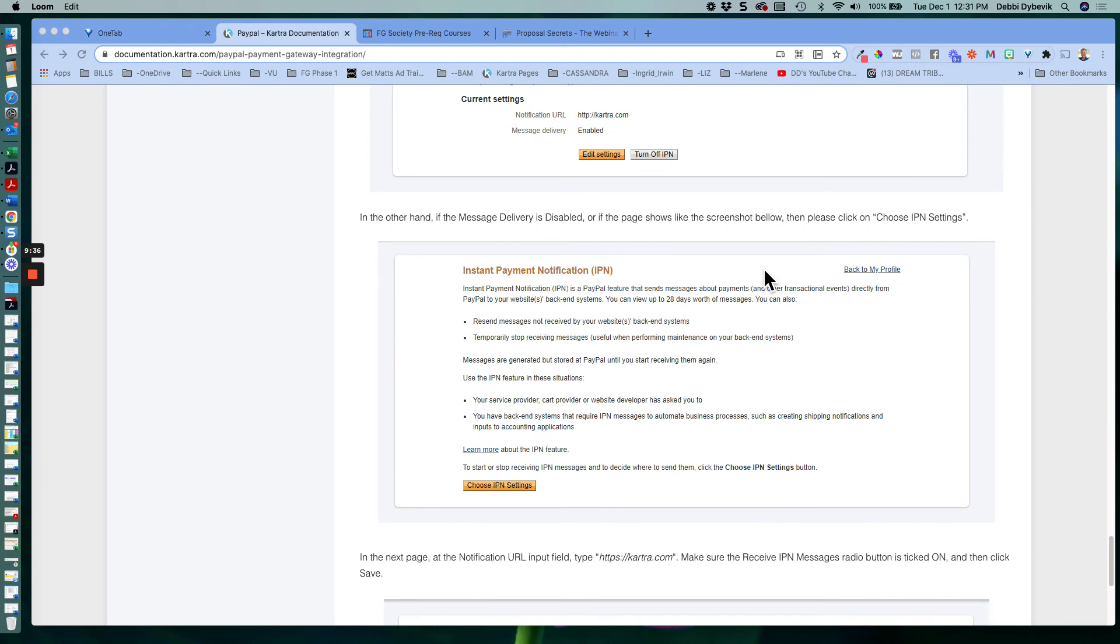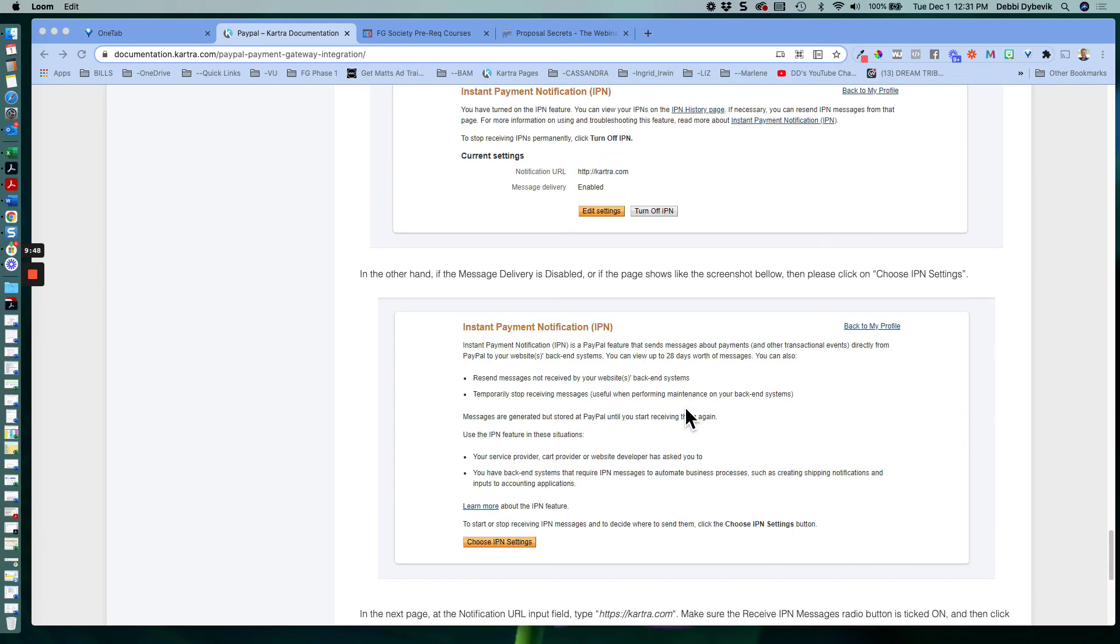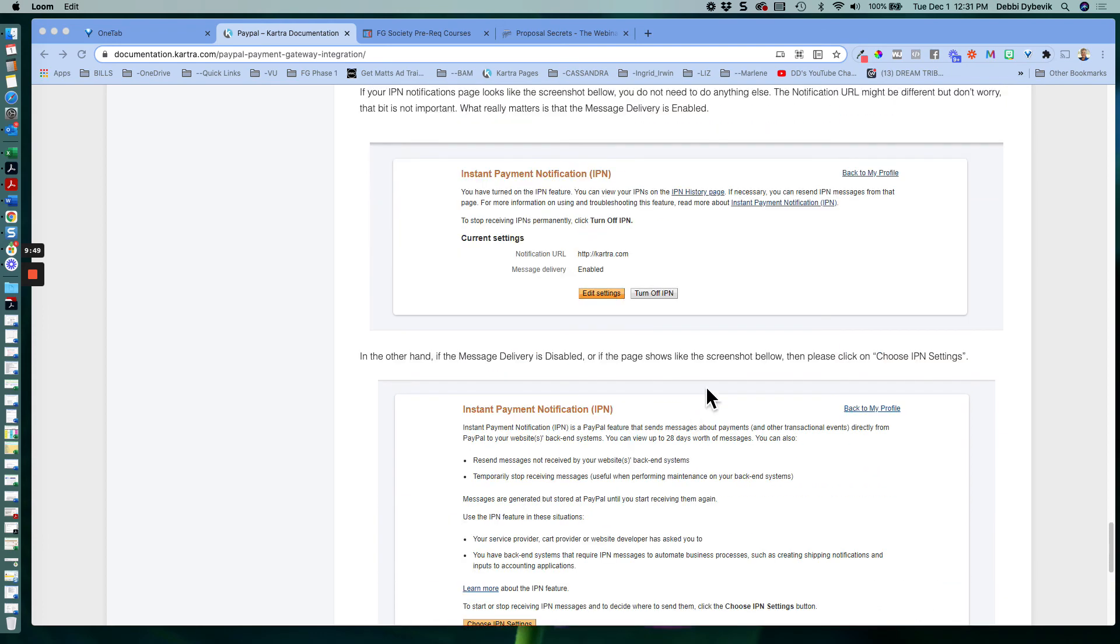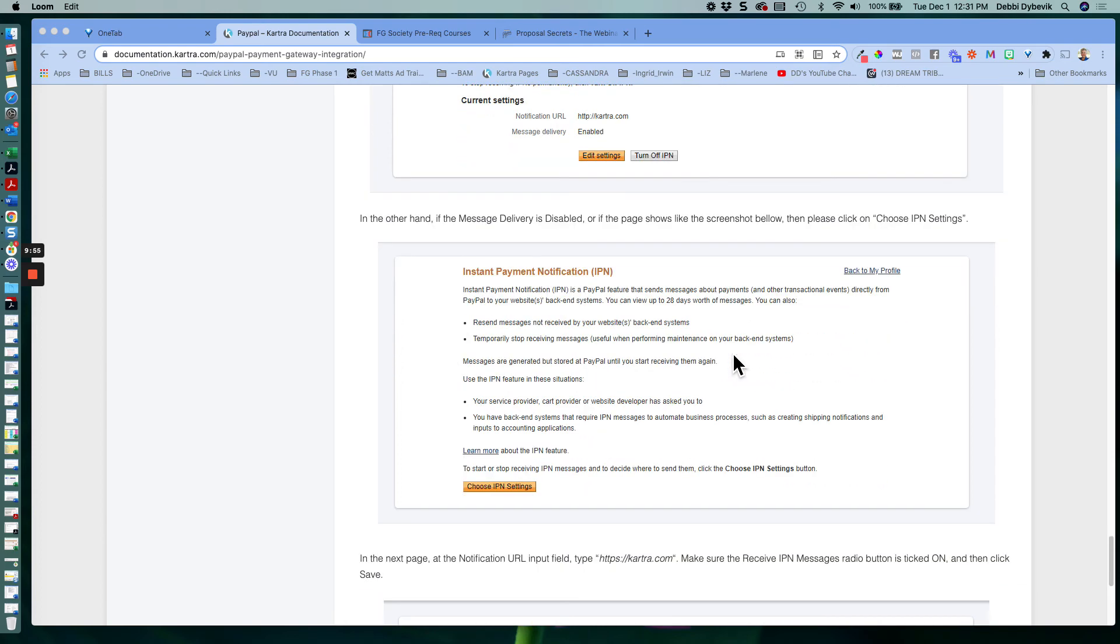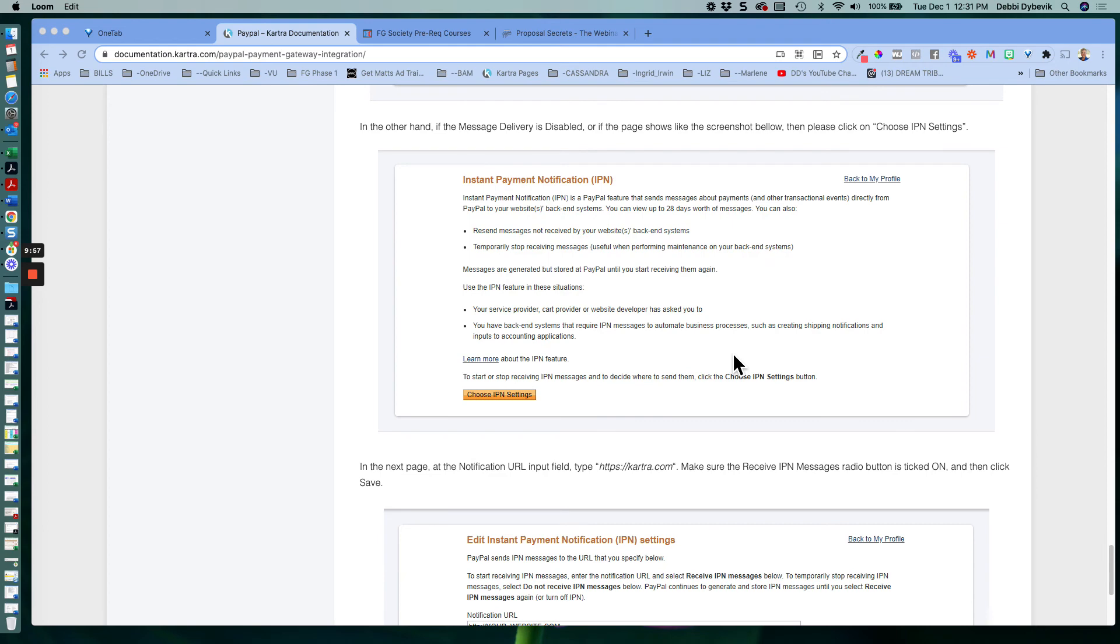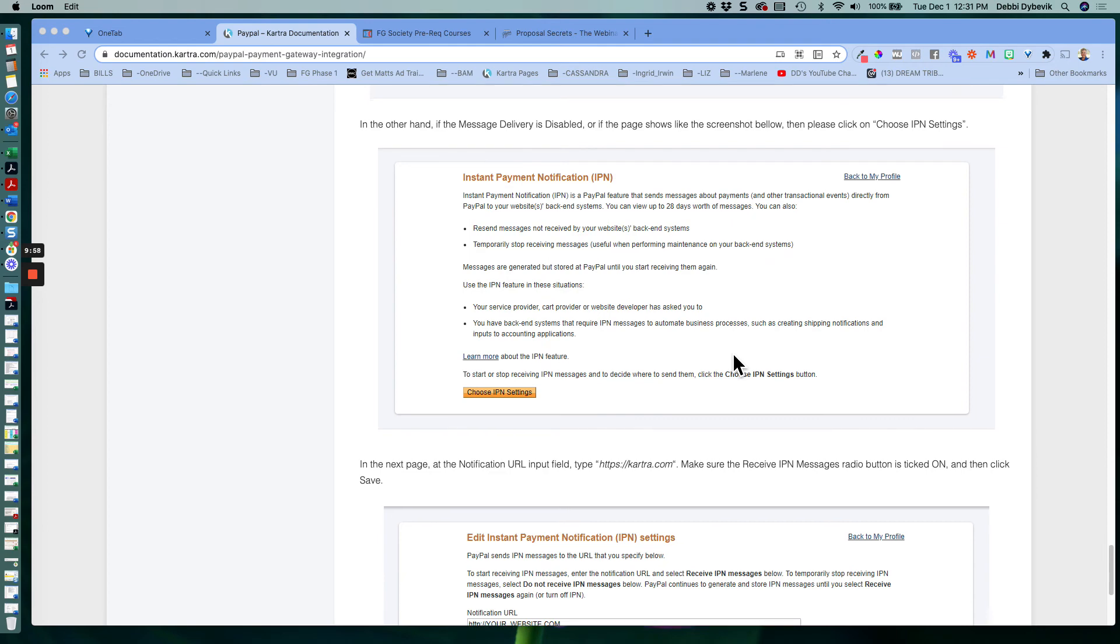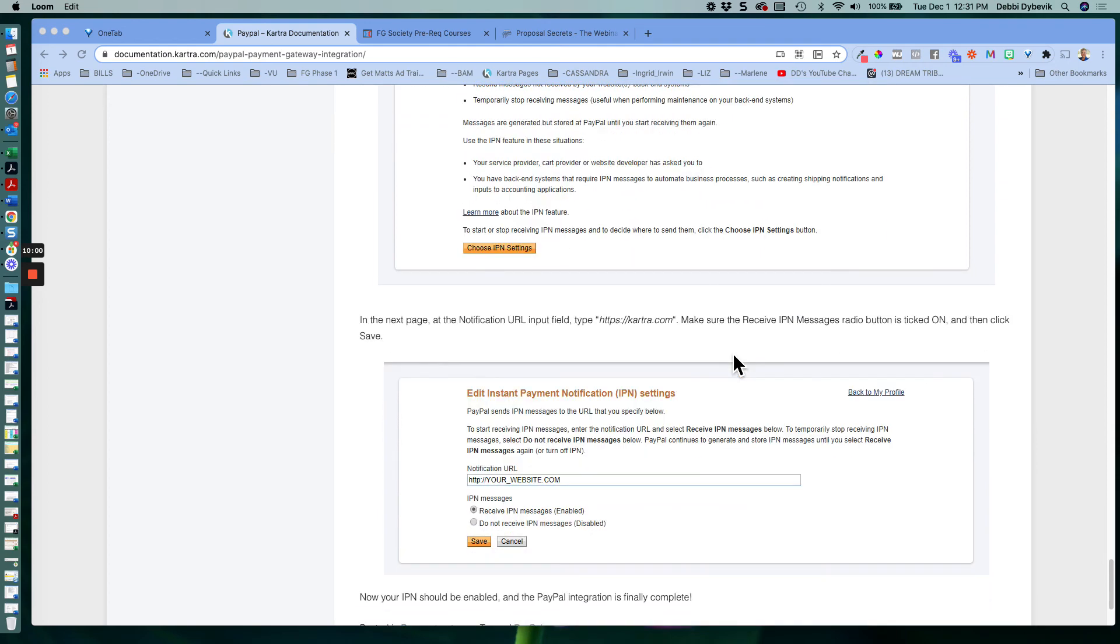And then it says, on the other hand, if the message delivery is disabled, or if the screen looks like below, then you need to choose IPN settings. So again, all we're doing is turning the switch on so that when you get a PayPal payment, it will notify Kartra, and then Kartra will notify you.